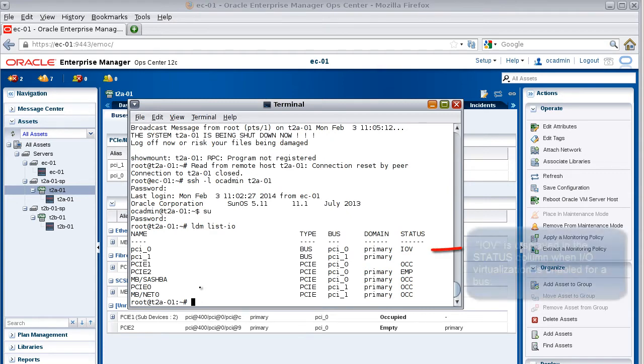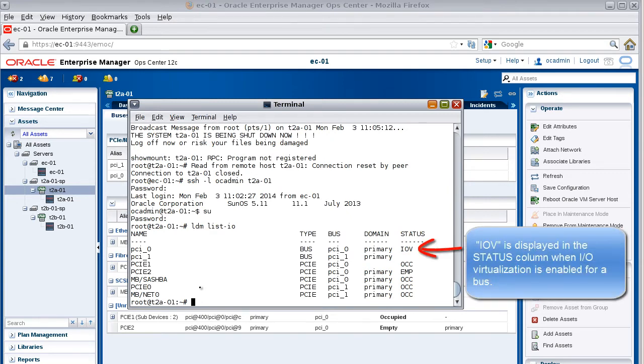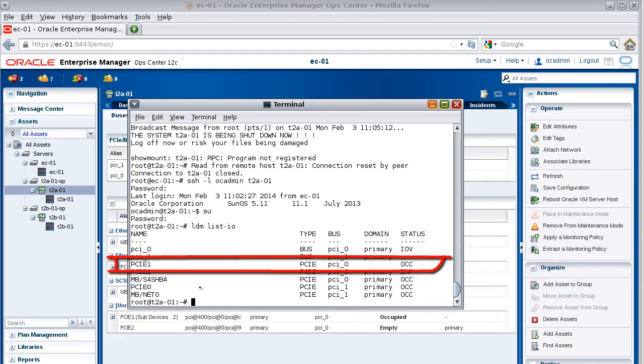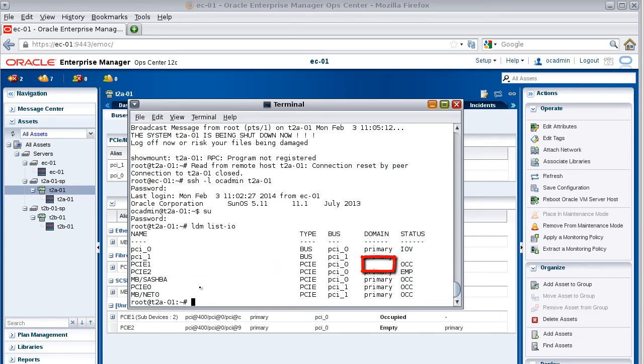Verify that I/O virtualization is now enabled on the PCIe0 bus, and the PCIe1 endpoint device is now removed from the primary domain. There should be nothing in the domain column for PCIe1.